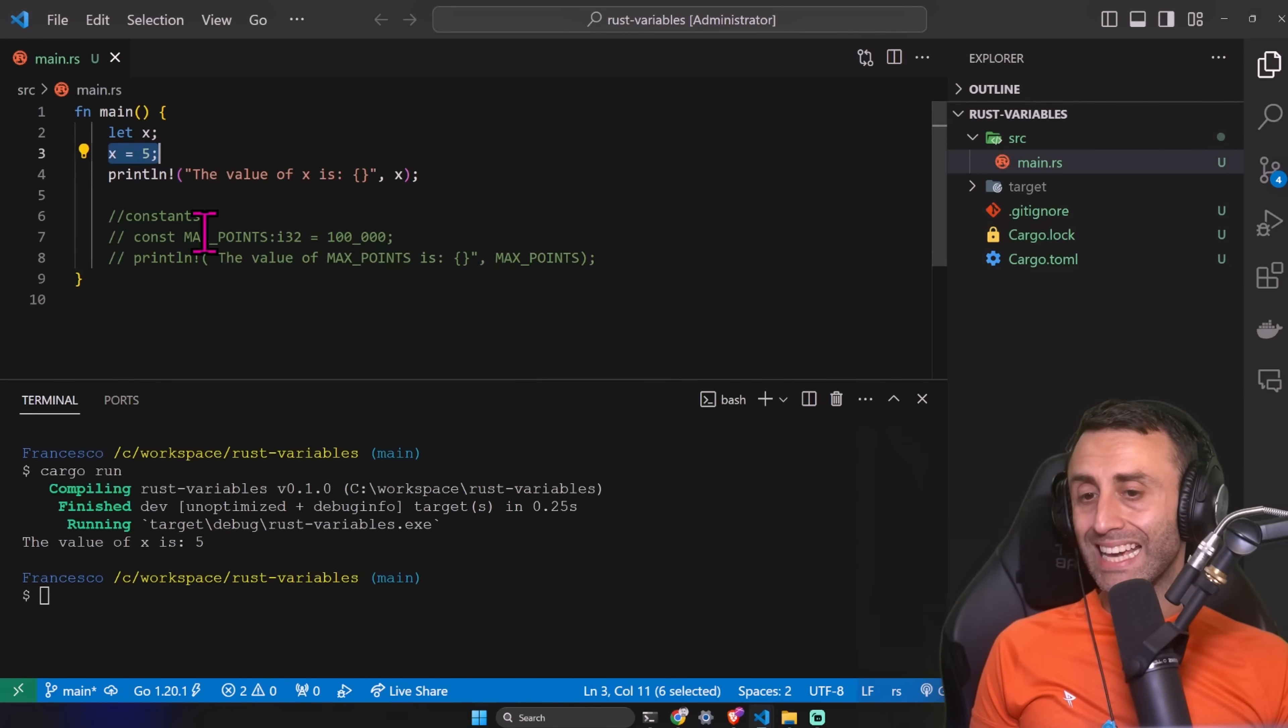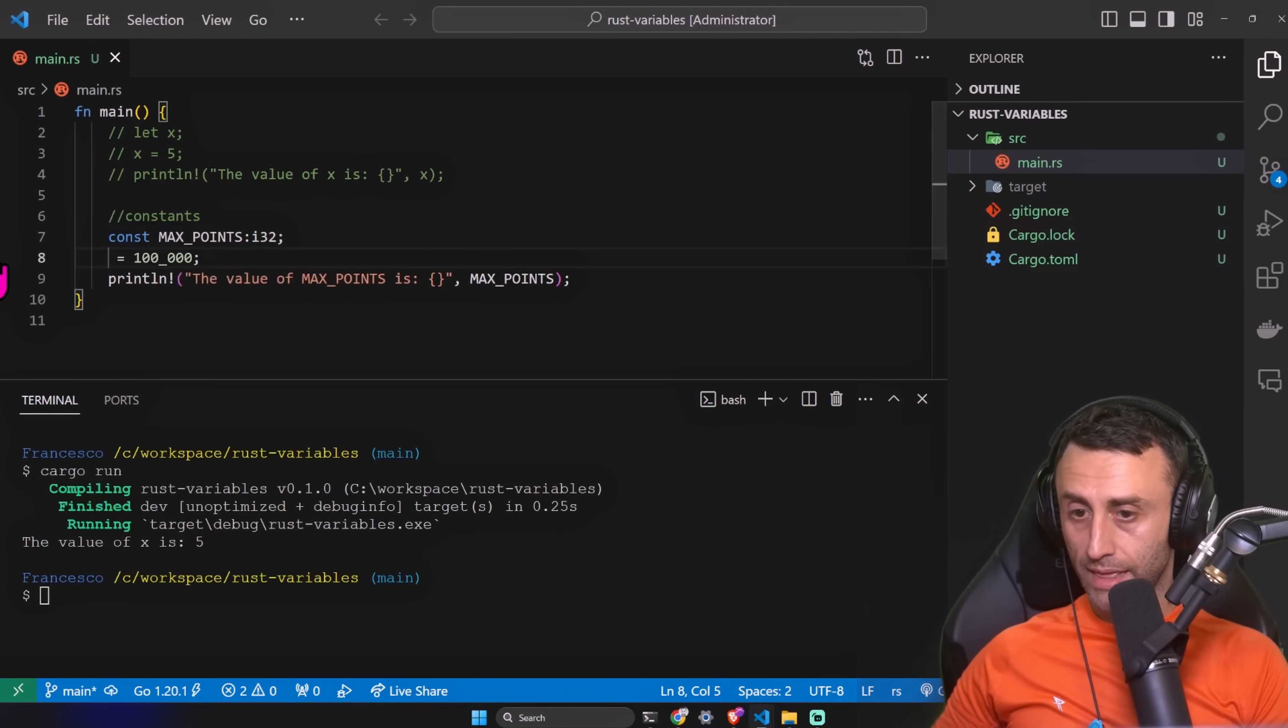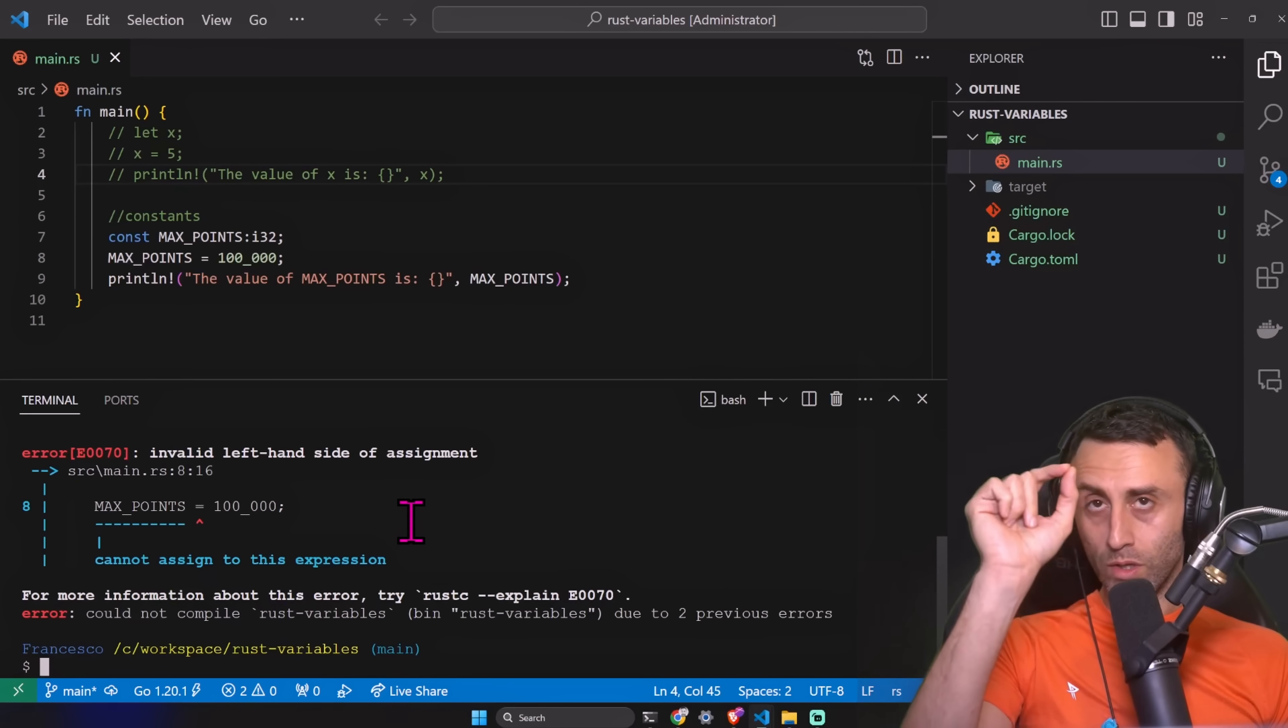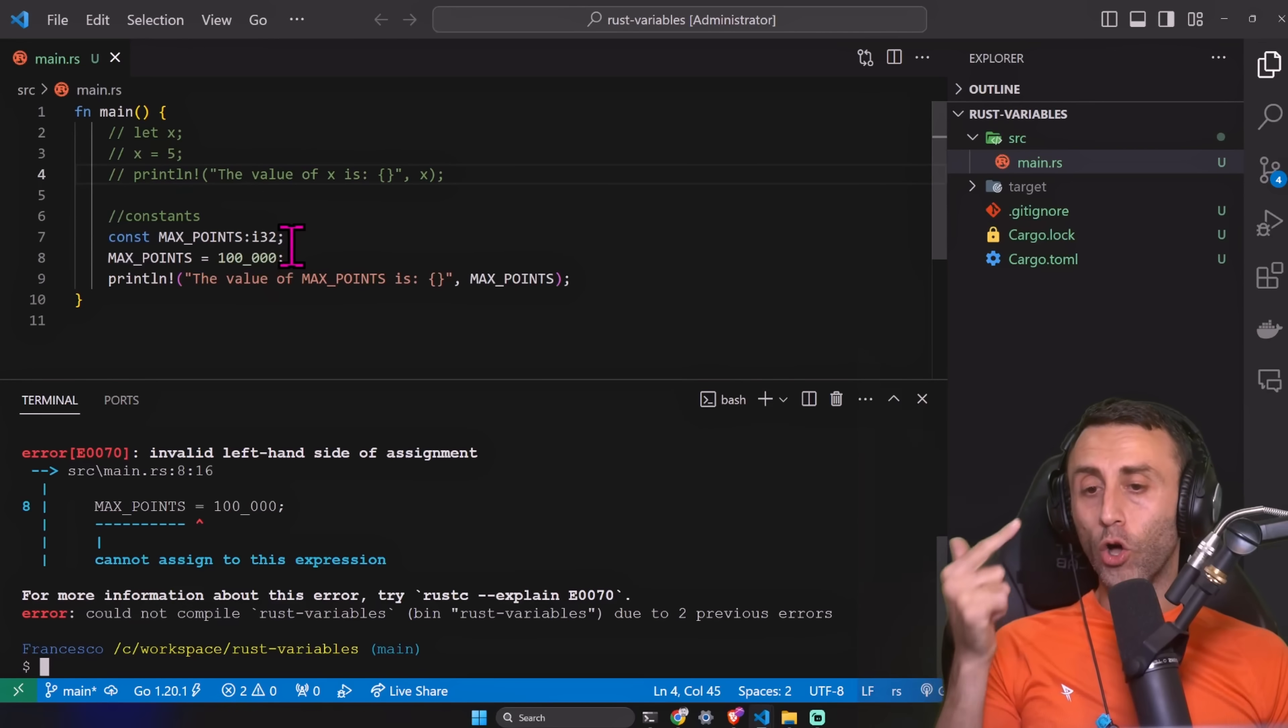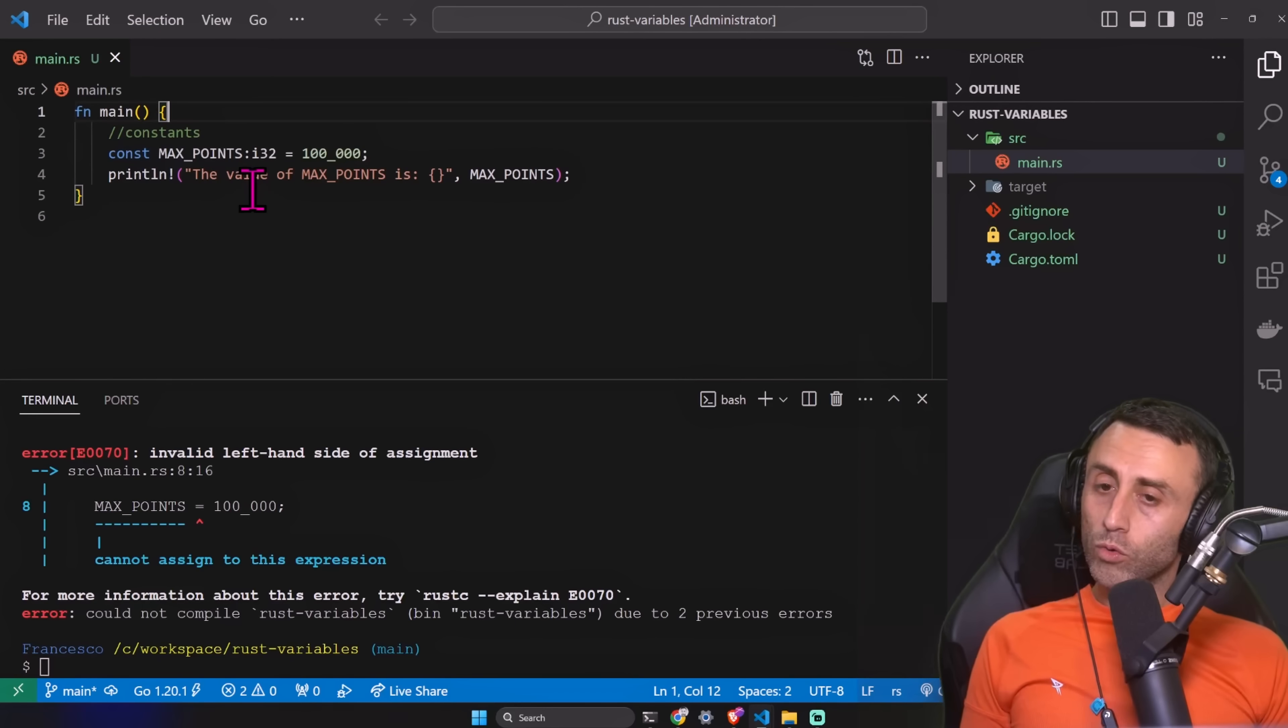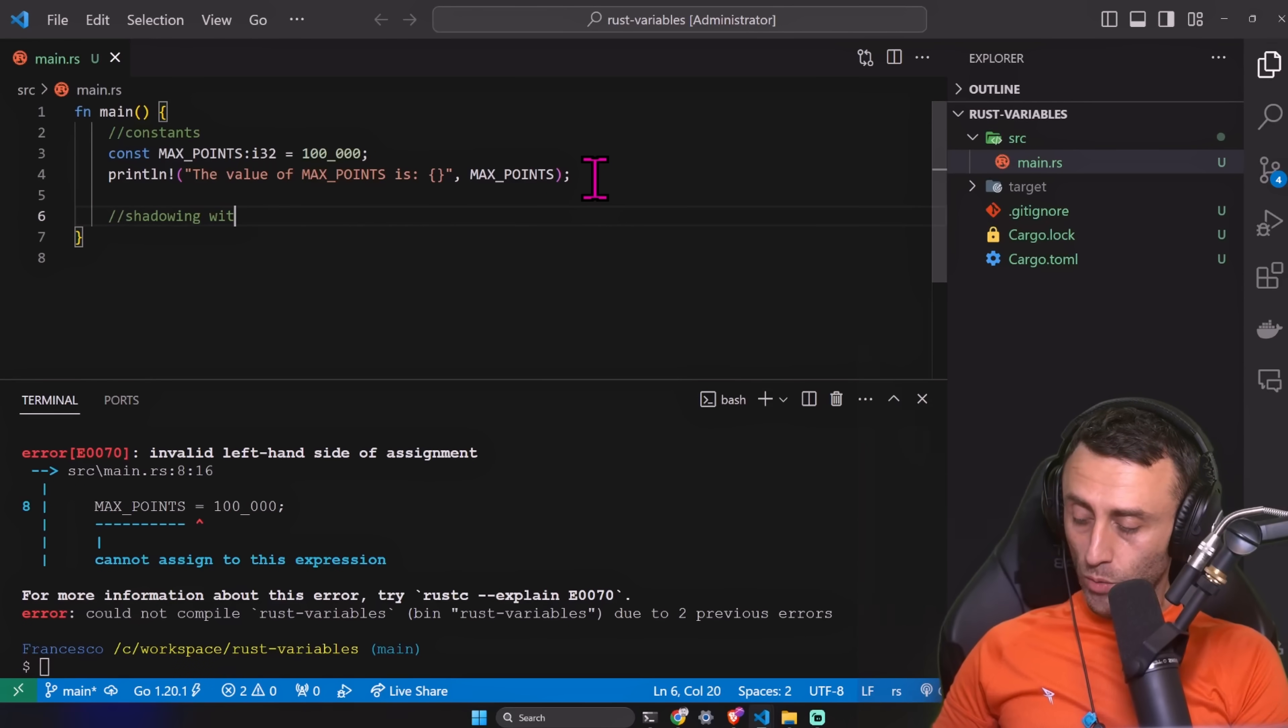Can I do the same with a constant? I declare a constant, then I assign it. No, I need to declare the type and assign on the same line like this. It needs to be initialized while declaring.